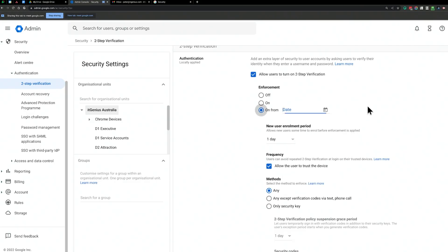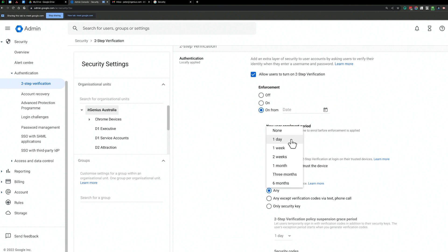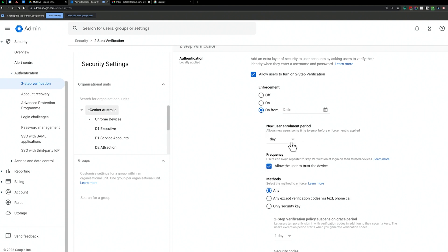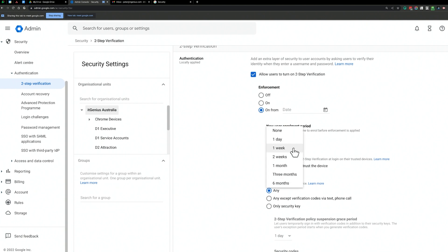People get locked out of their account if they don't do it — they will no longer be allowed to sign into Google. There's also a cool feature called 'new user enrollment period.' In the past, you would add a new user and they wouldn't meet the policy, so they'd be locked out from day one. But now you can give people a grace period when they join the company for how long they need to enable two-step verification.